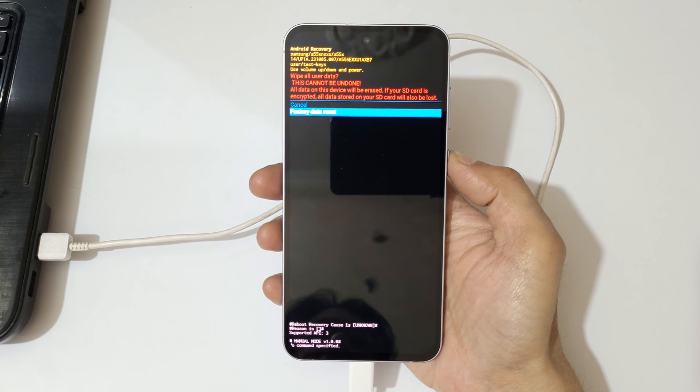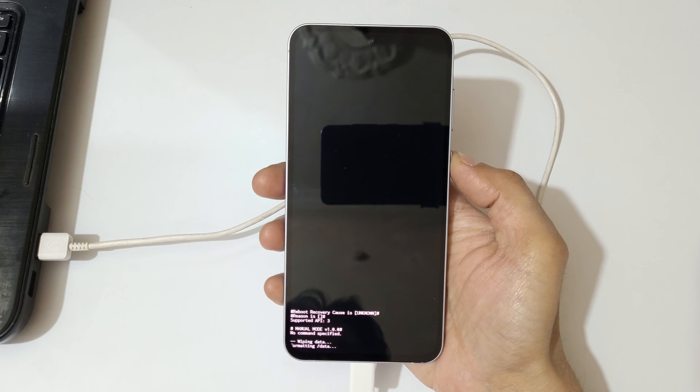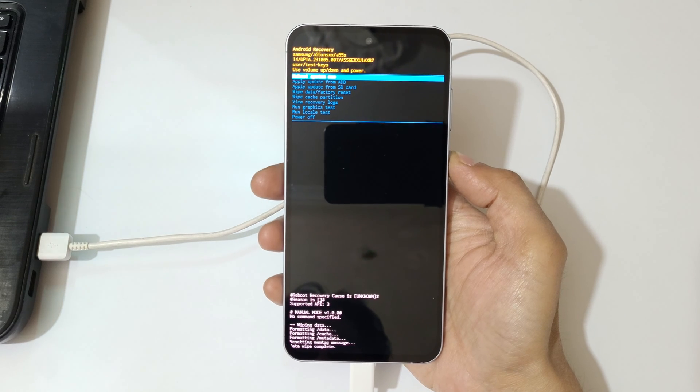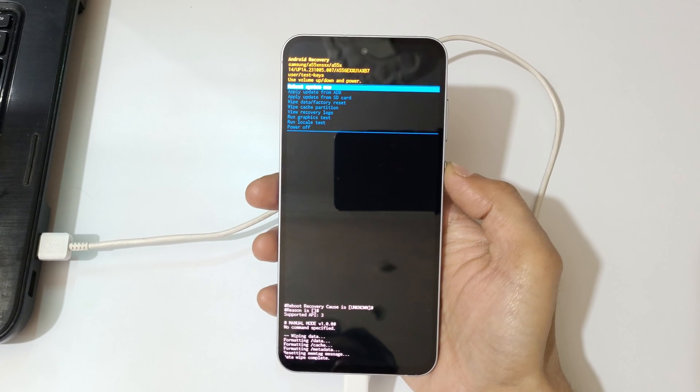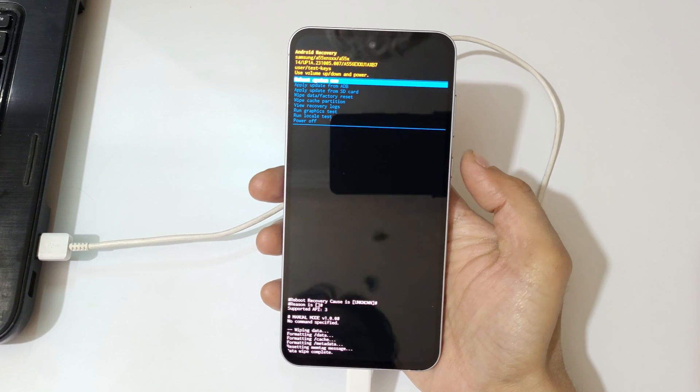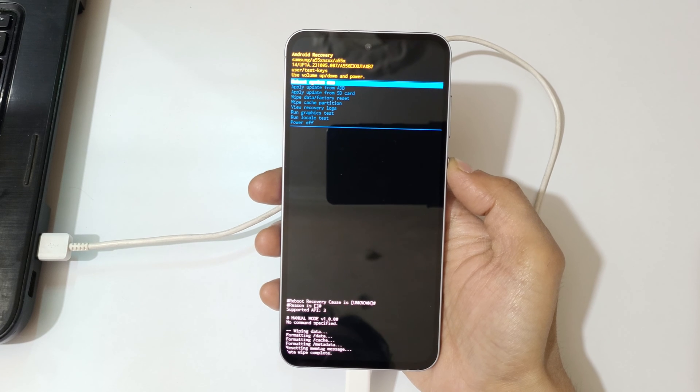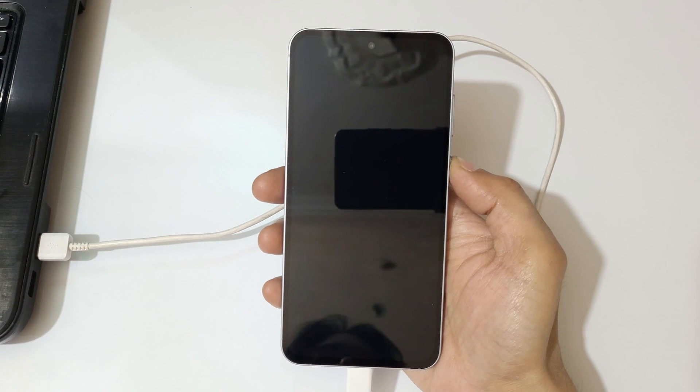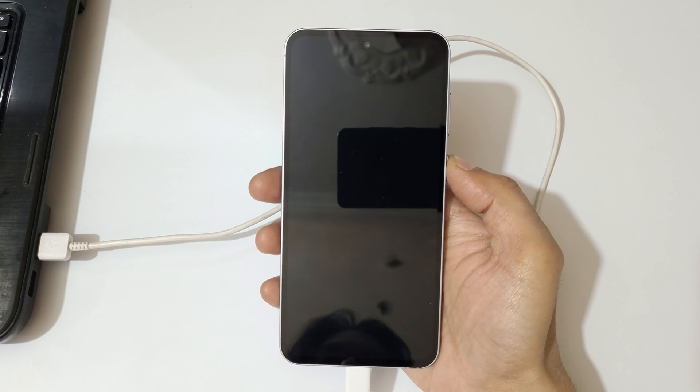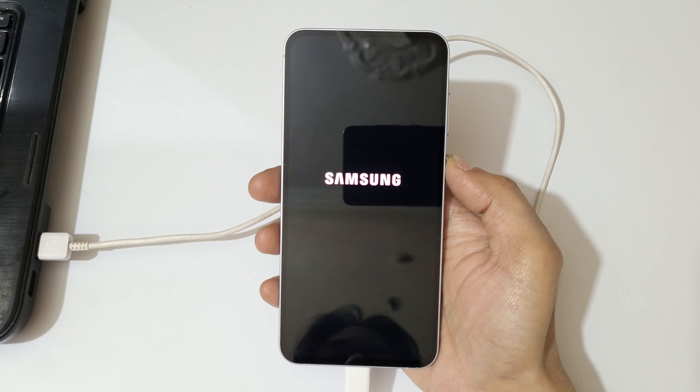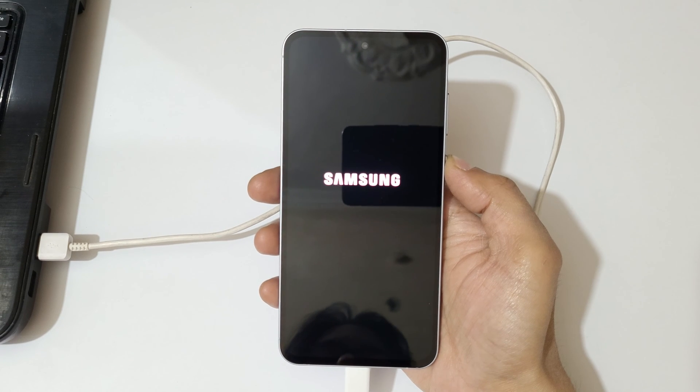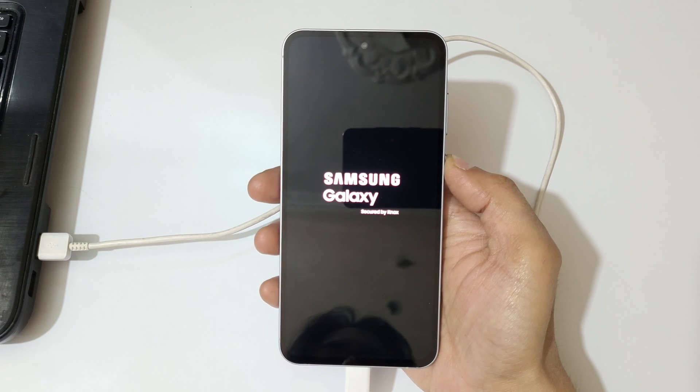And you can see, data wipe complete. And now simply reboot system now. And guys, after hard reset, it might take some time to boot up the device. And as I said, after hard reset...